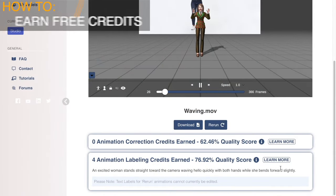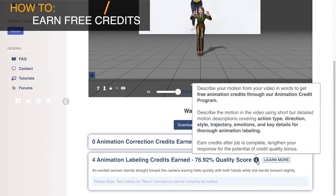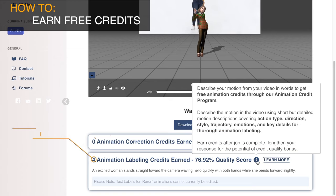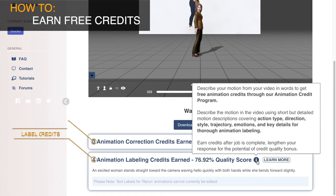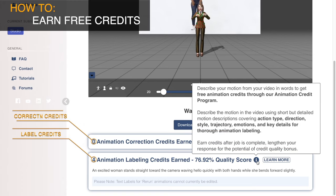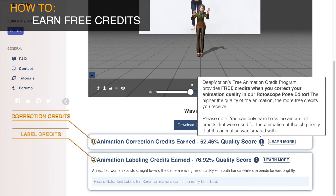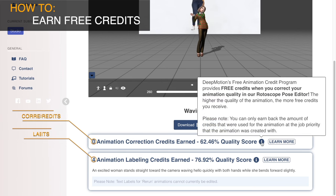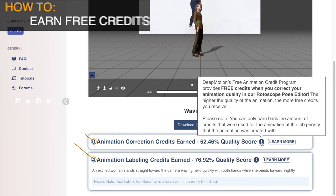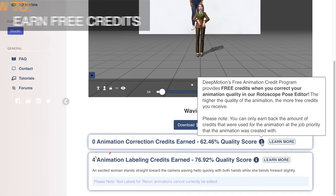So how does it work? You can earn free credits in two ways: first, with animation label credits, and second, with animation correction credits. Follow along and I'll walk you through both free credit features.